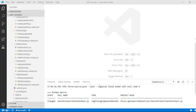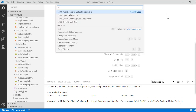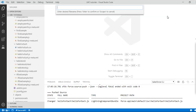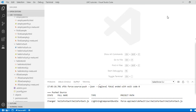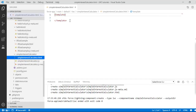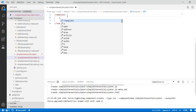First we will go ahead and open our command palette, create a Lightning Web Component, and we'll call it simple interest calculator. Then we open the HTML page.